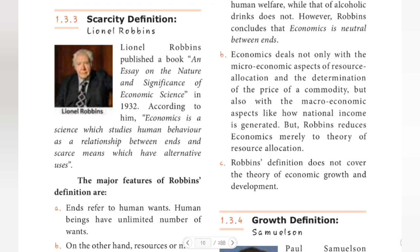Hello guys, welcome to Padviksha. In the last videos, we saw Alfred Marshall's welfare definition. In this video, we will see Lionel Robbins' scarcity definition. Before going into the definition, we will see who Lionel Robbins is.